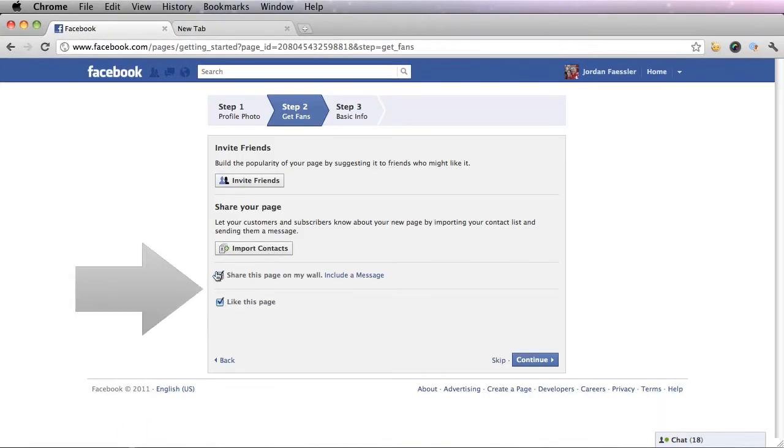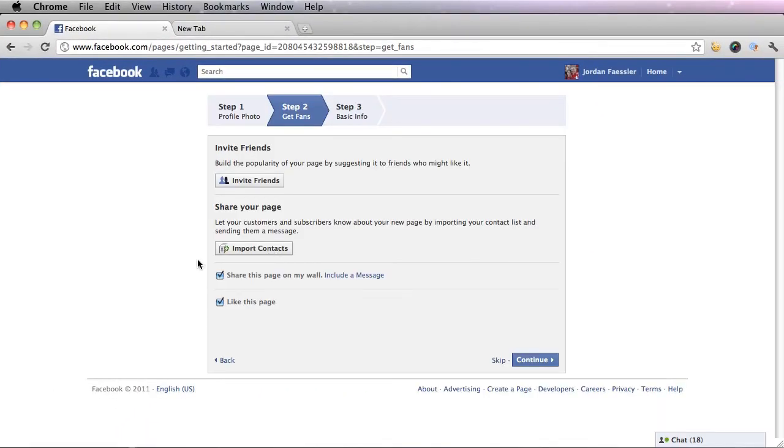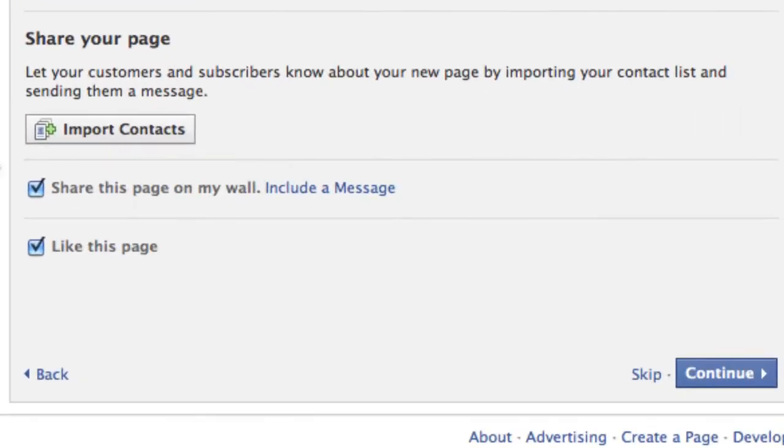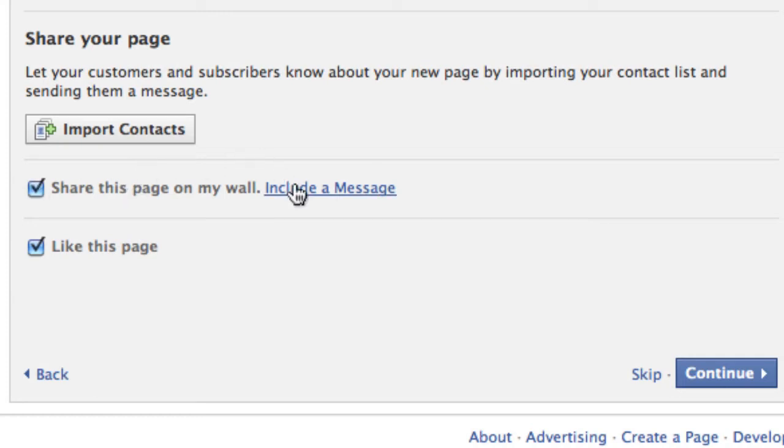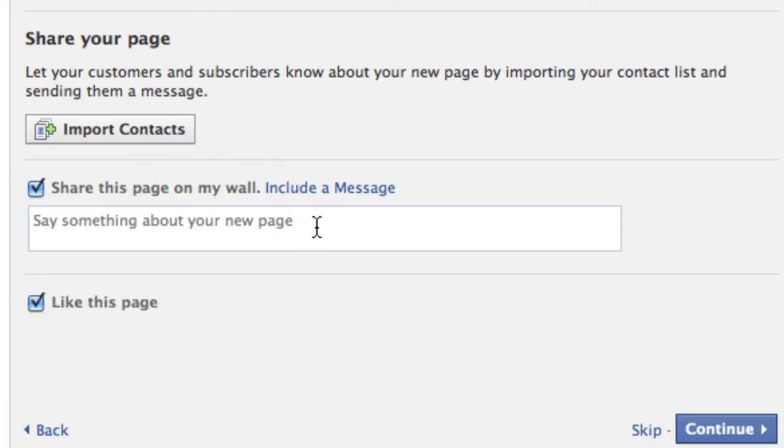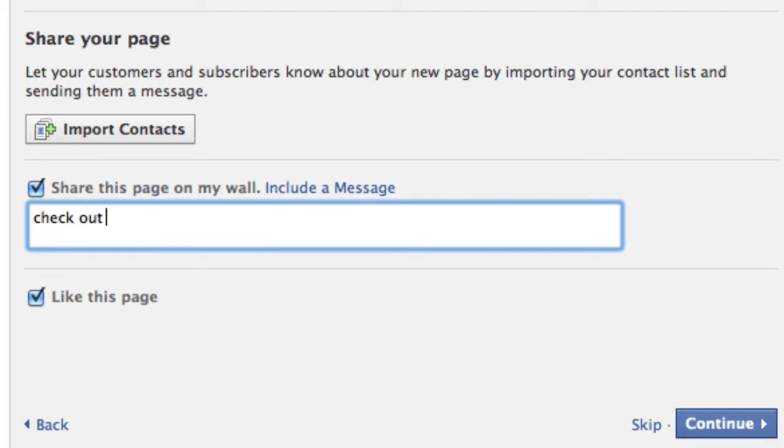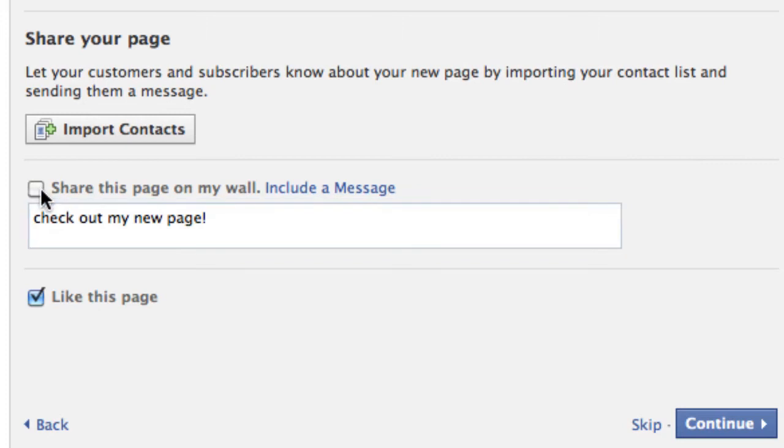There are also these two boxes at the bottom. The first box at the bottom allows you to choose if you want to share this page information on your wall once you create it. If you want to do this you can include a message like check out my new page, but for now I'm not going to do this.